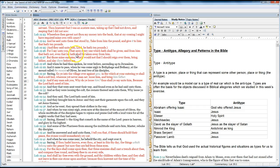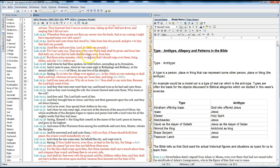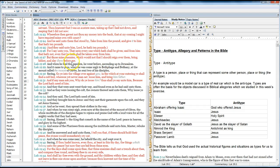For I say unto you, That unto every one which hath shall be given, and from him that hath not, even that he hath shall be taken away from him. But those mine enemies which would not that I should reign over them, bring them hither, and slay them before me.